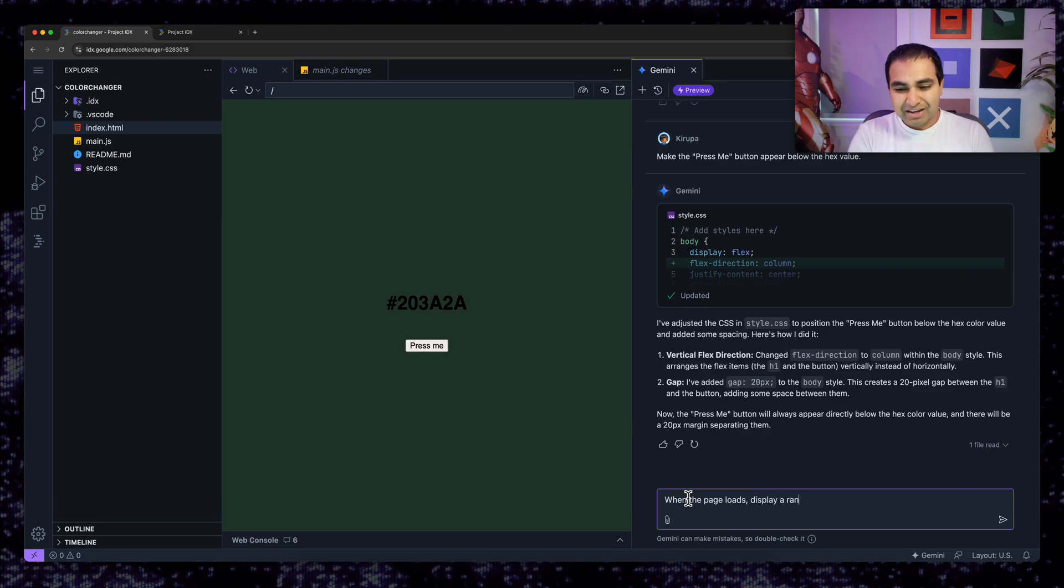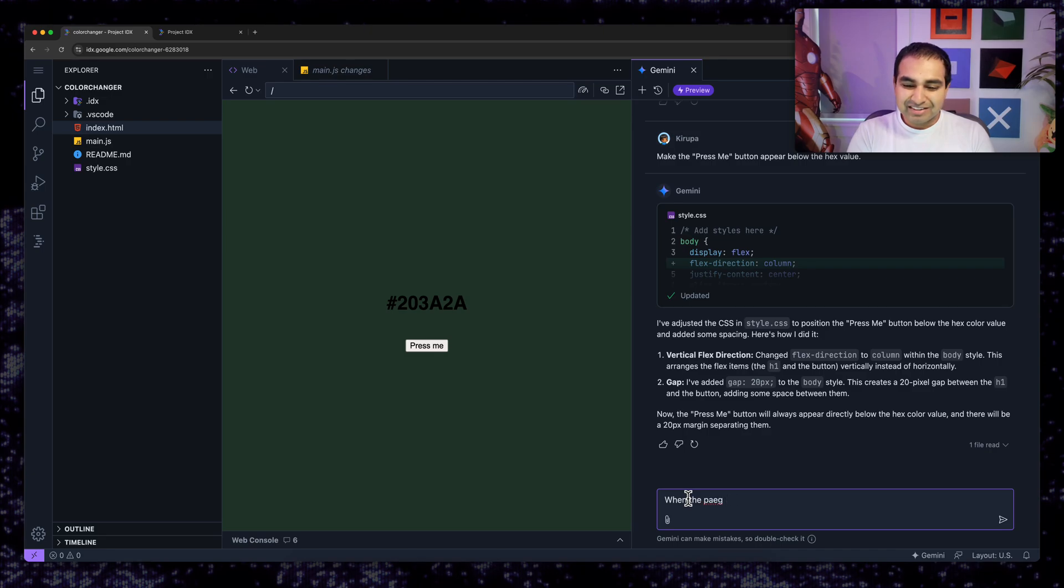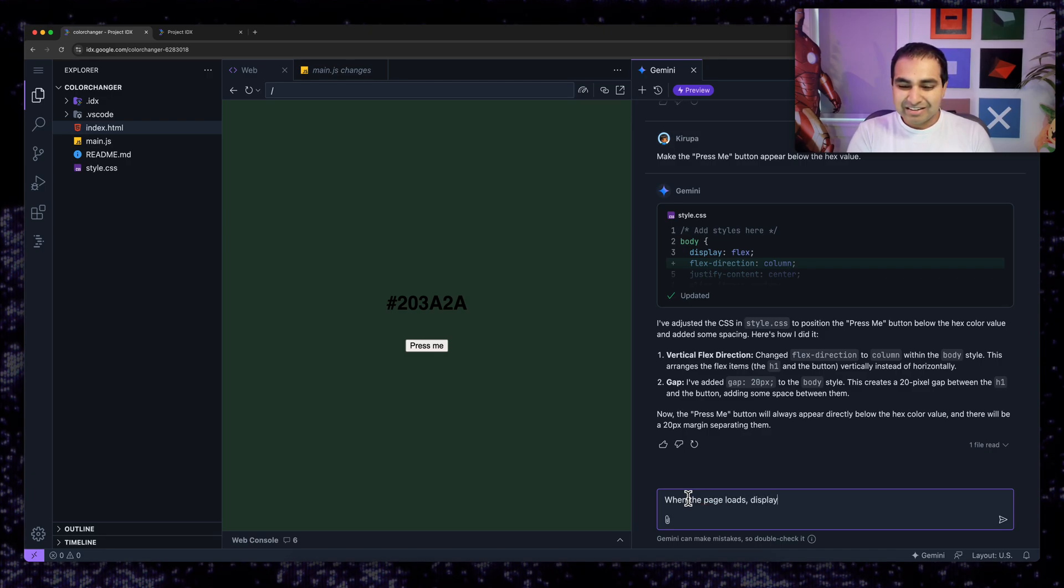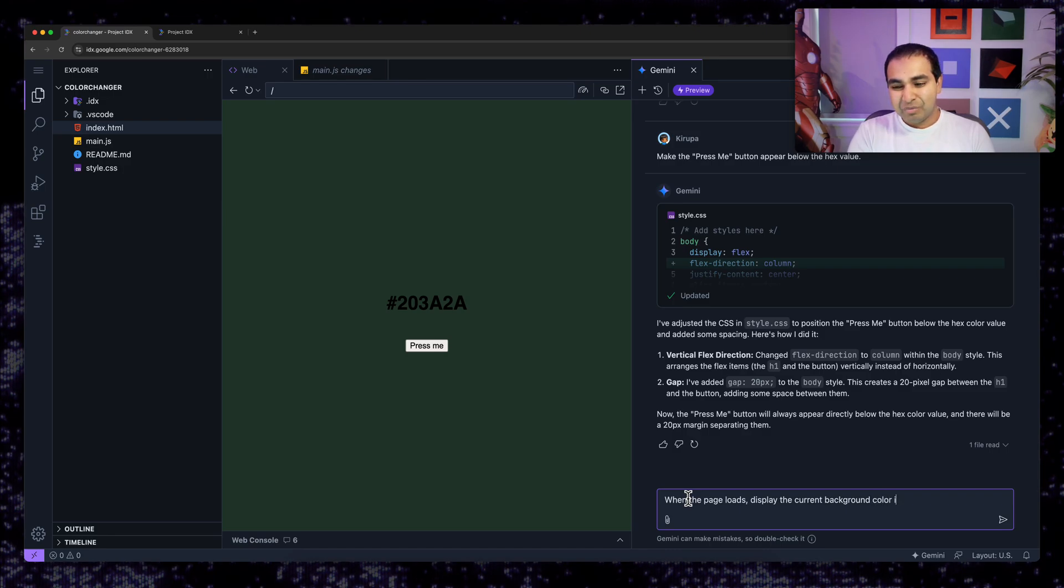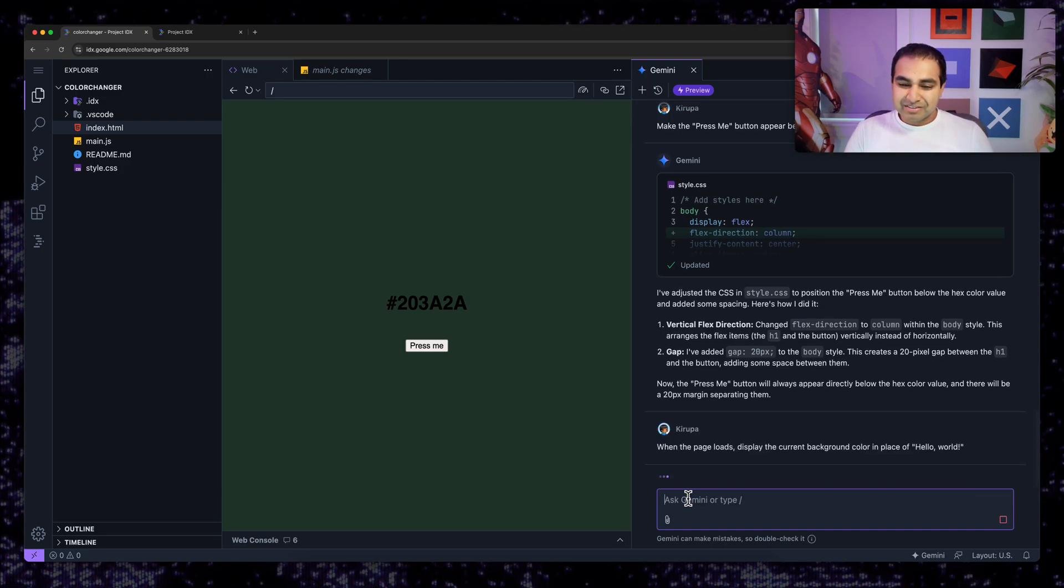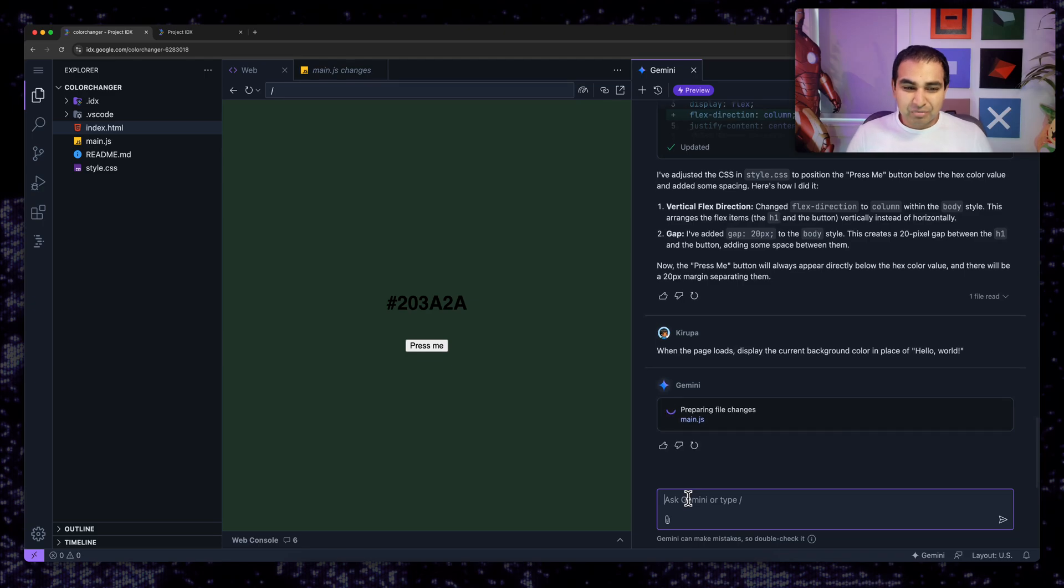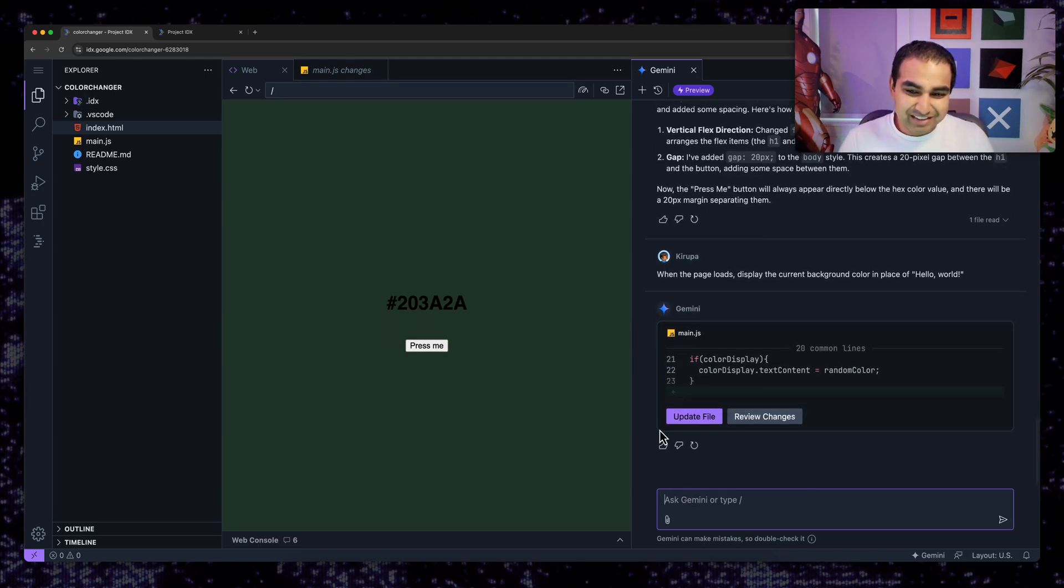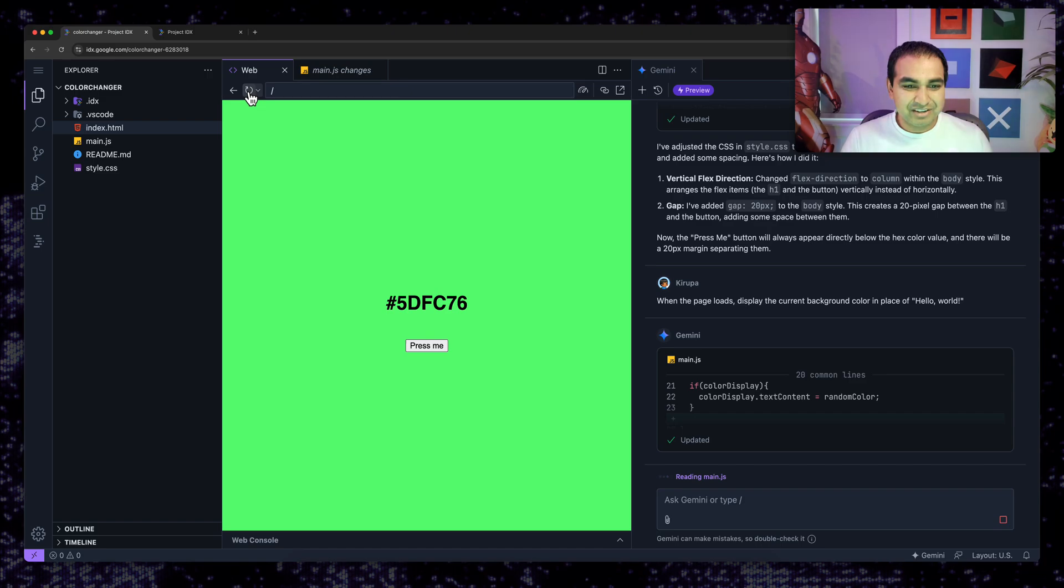And the last thing I'm going to do is when the page loads, display a random background, actually no, when the page loads display the current background color in place of hello world. So that way we don't see hello world ever. We just see the current value of the changes itself. So I hit refresh.